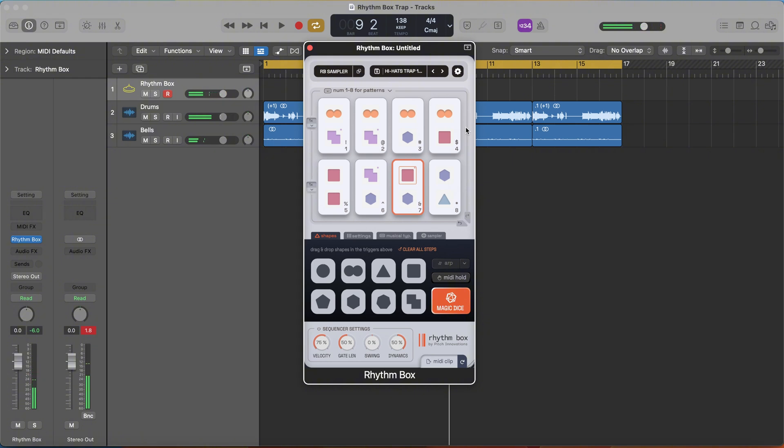That is so simple to make some rolling trap hats. I've never seen a plugin that has simplified the hi-hat trap pattern thing as well as rhythm box has.